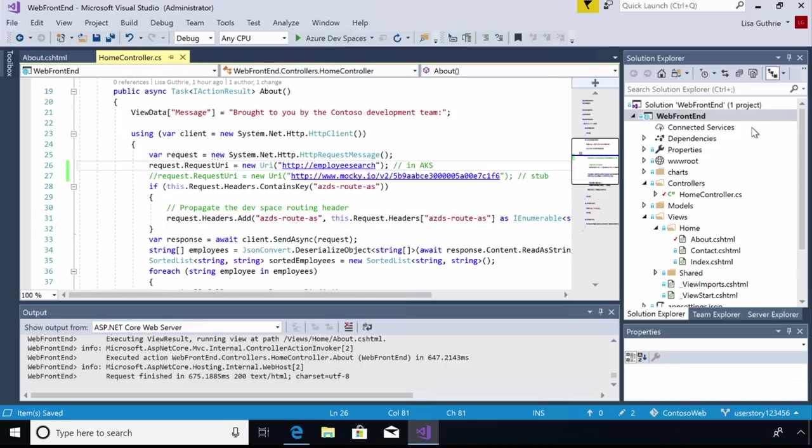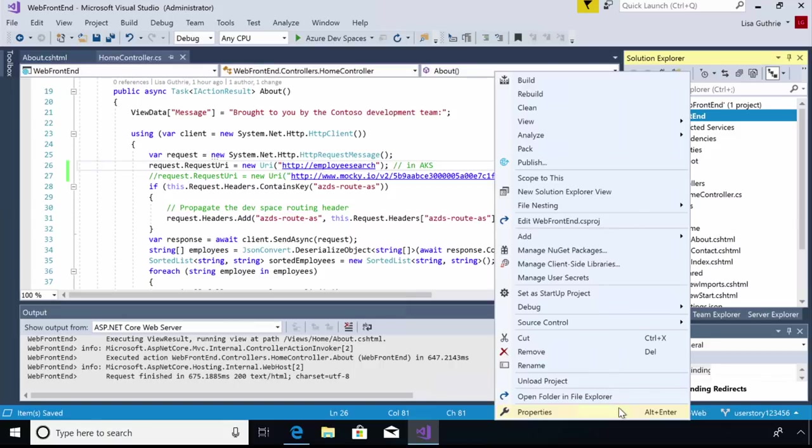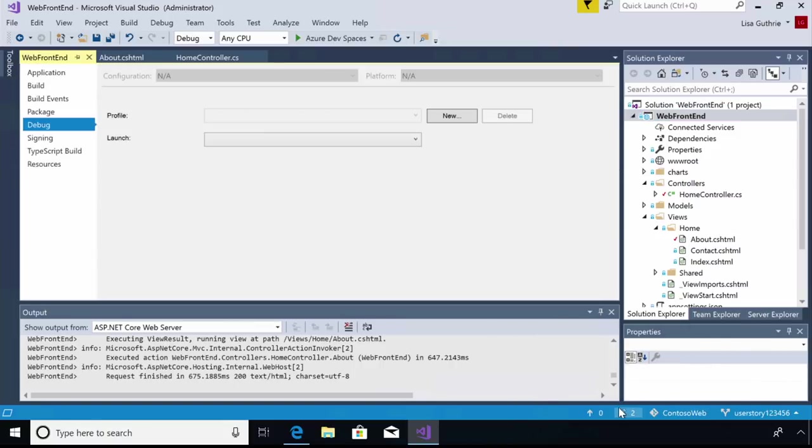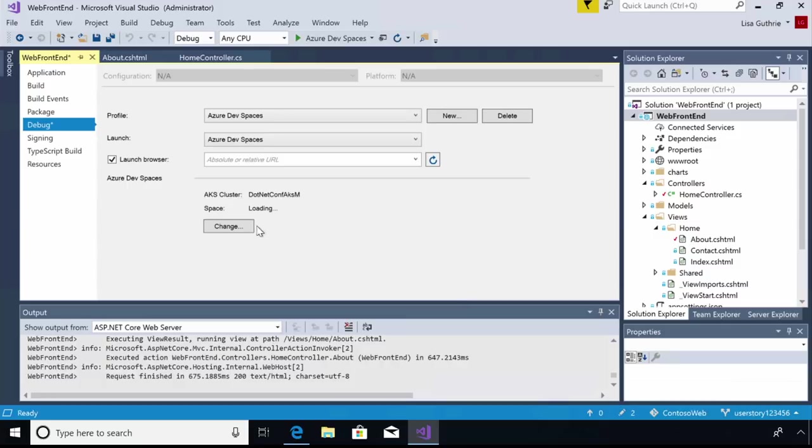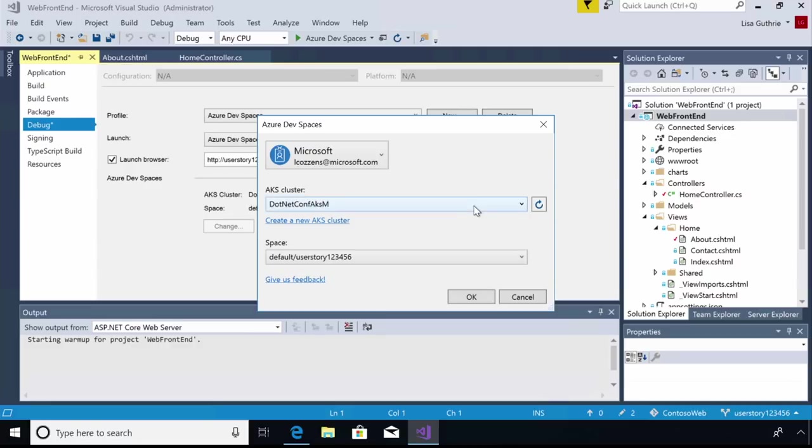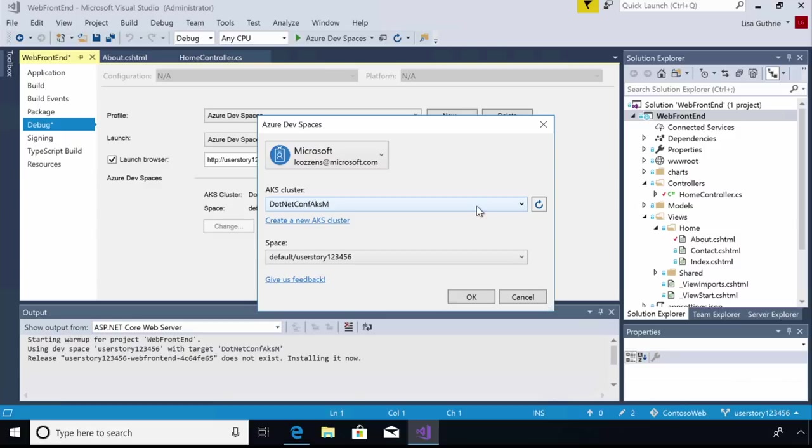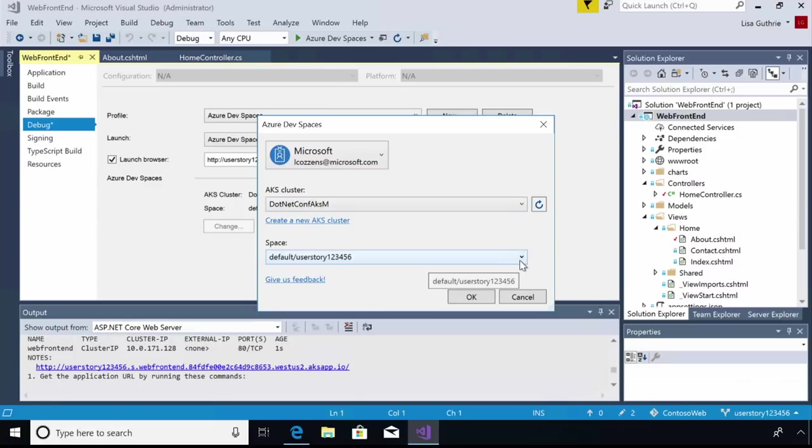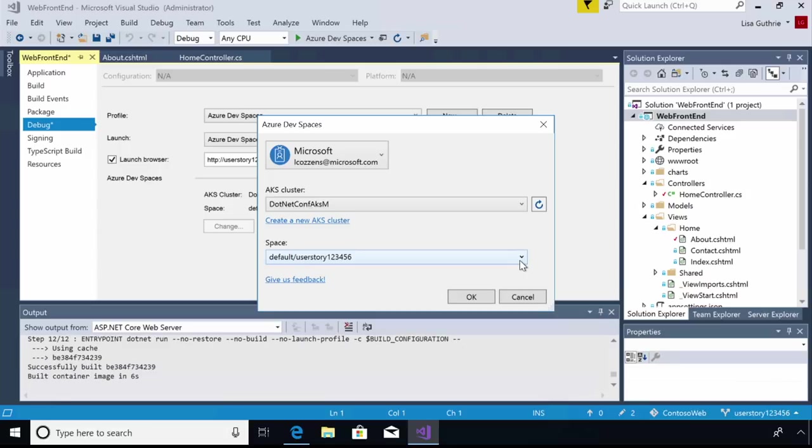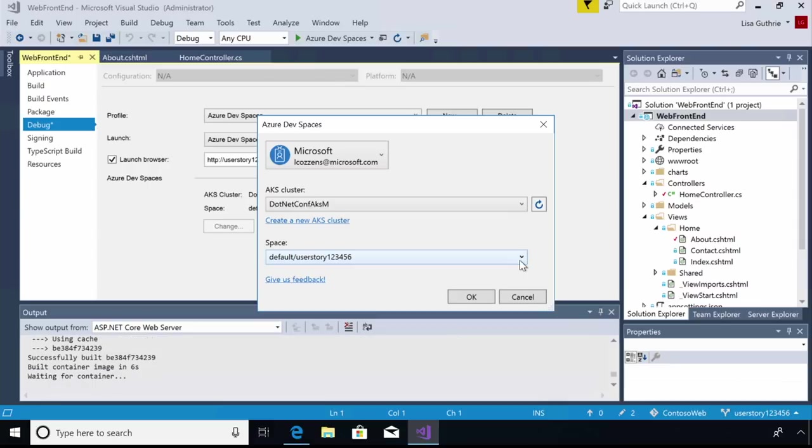And I'm going to take a look at my debug properties just to see how this is all set up. So in here, I'm going to have my AKS cluster name here. So this is my team's shared AKS cluster where I'm working and where all my teammates are working as well. And I can also choose a space here. Now, it so happens that the updates to this About page are being tracked in user story 123456.